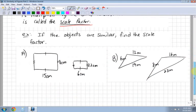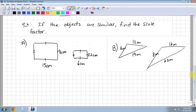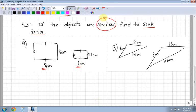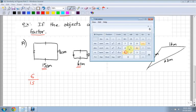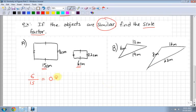Example: if two objects are similar, find the scale factor. That's all we're going to do today - look at how to find the scale factor. I have to look at sides that are similar. Here I have 15 and 6, and I'm already told that these two figures are similar. I know this one has gotten smaller, so let's look at 6 over 15. 6 divided by 15 gives a scale factor of 0.4.